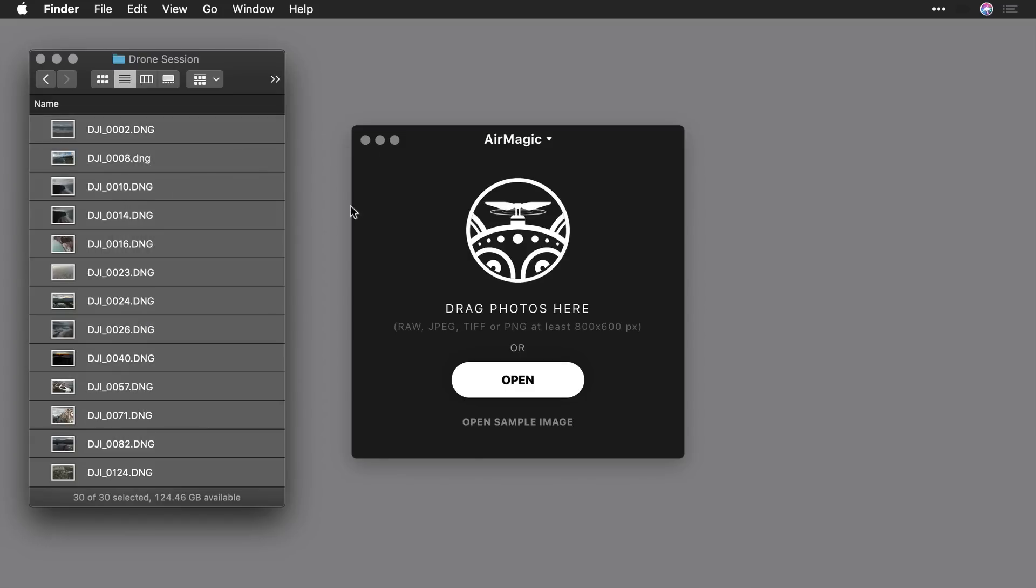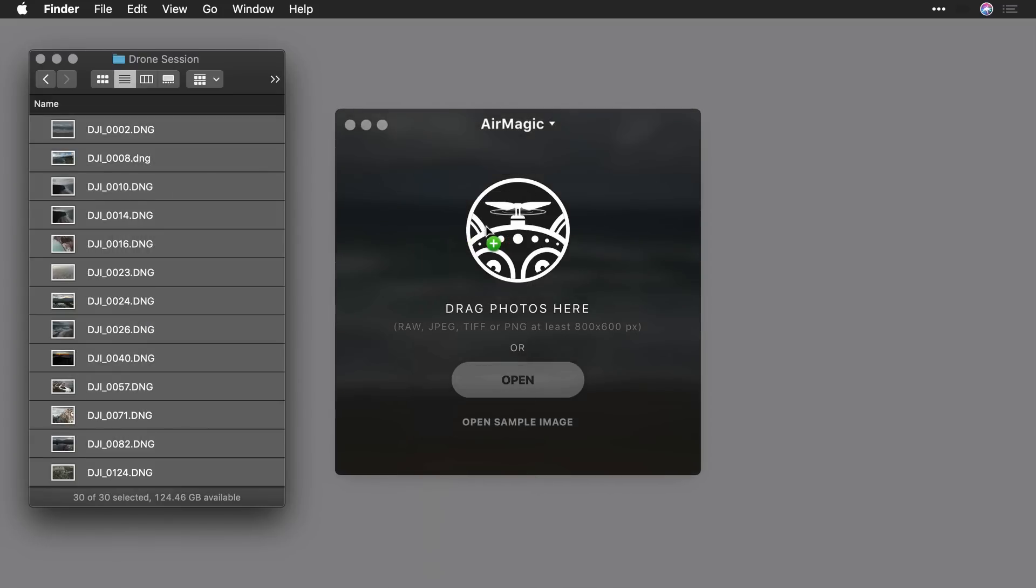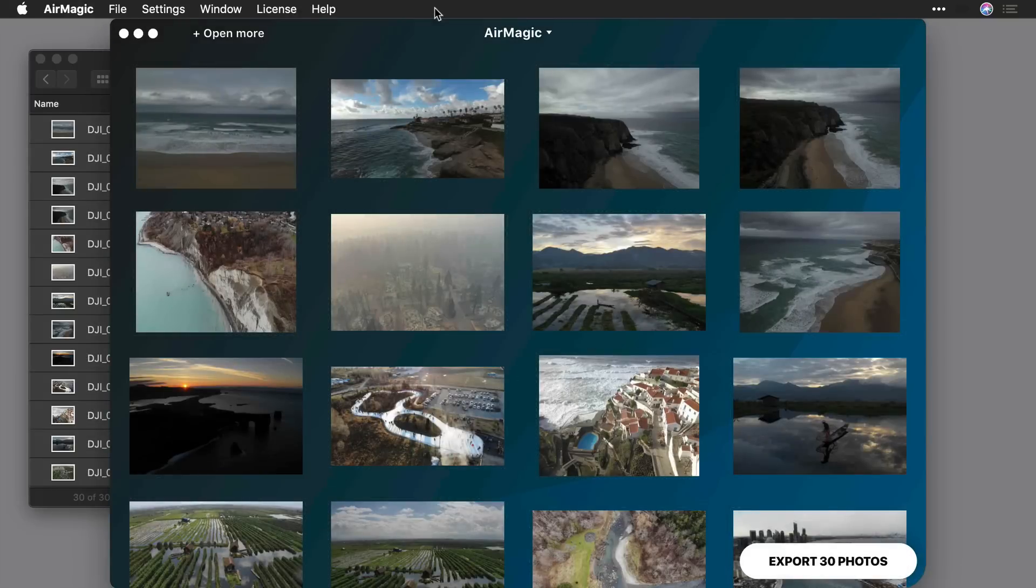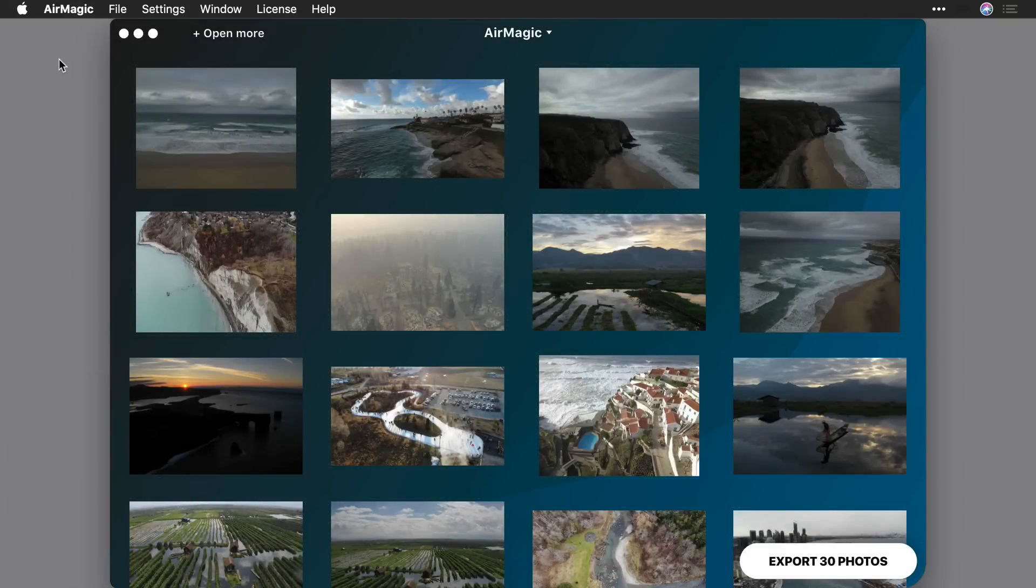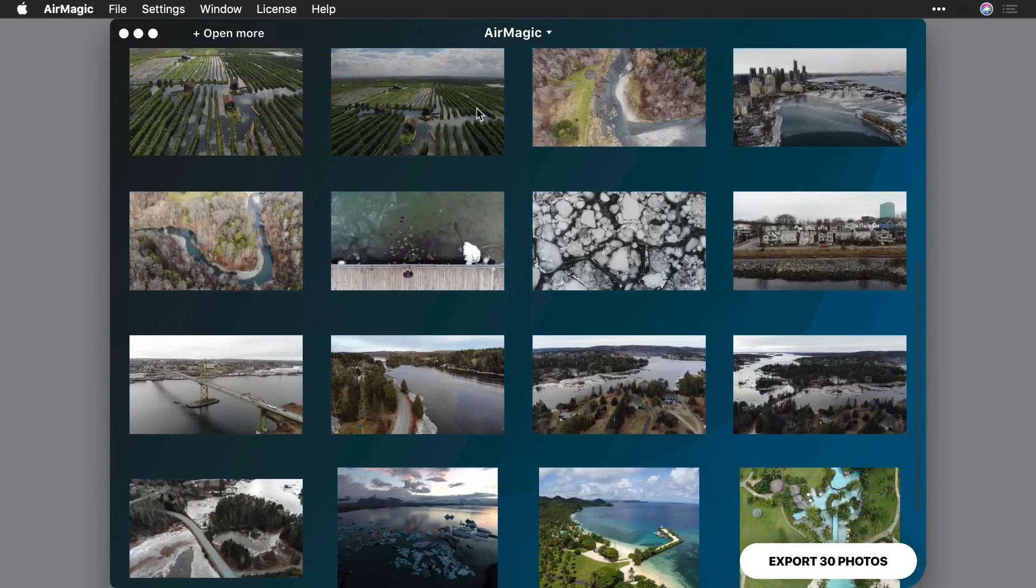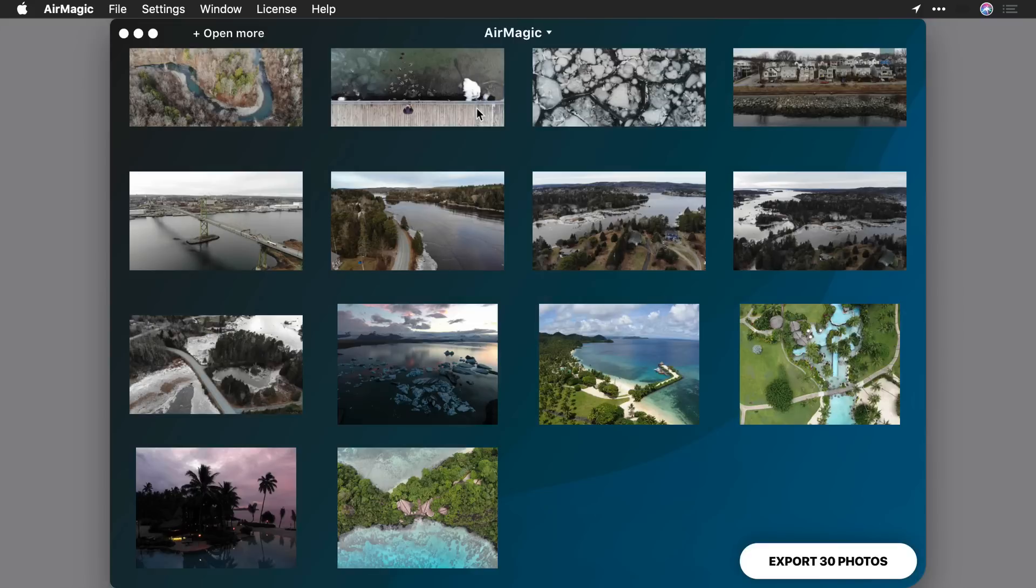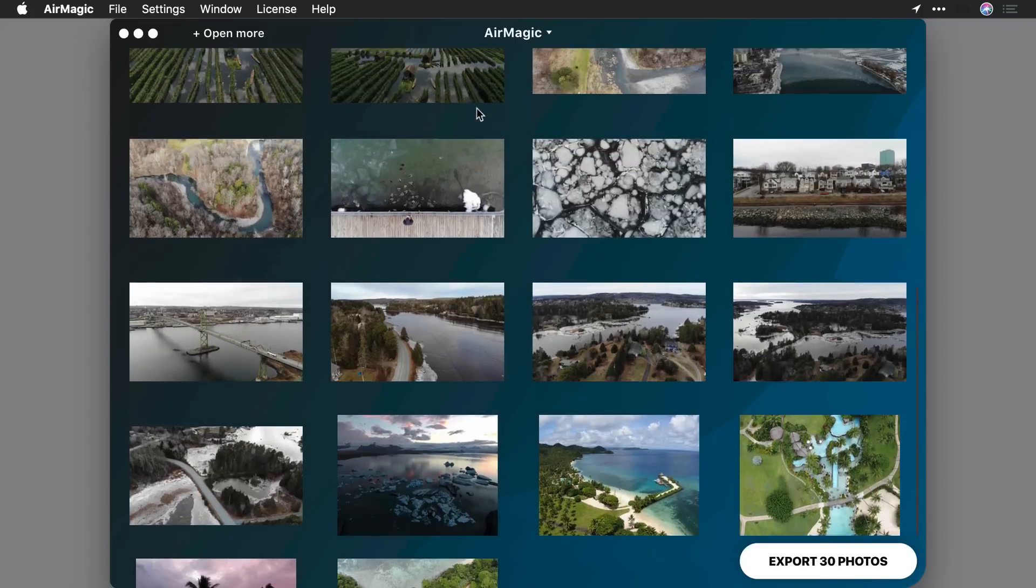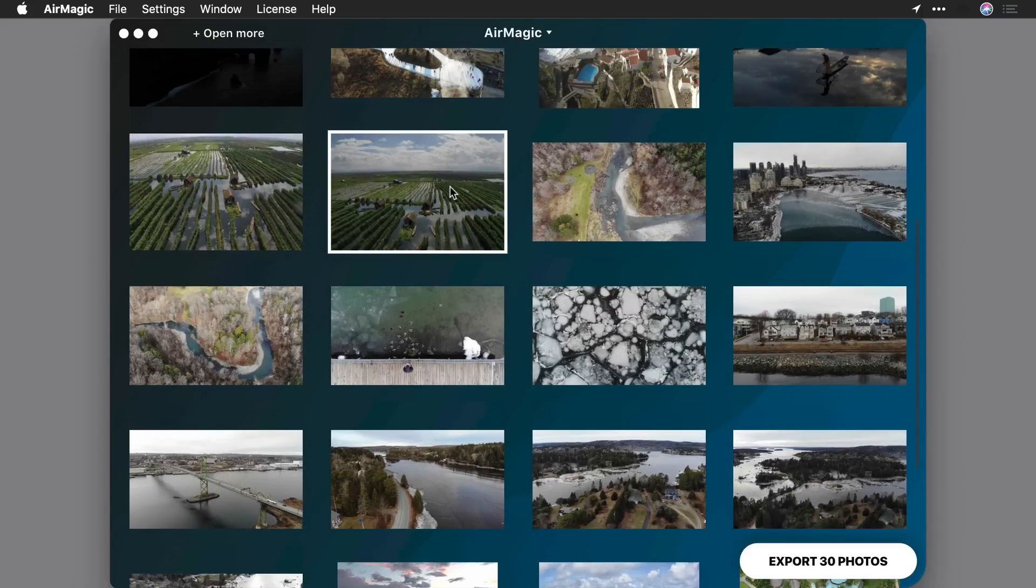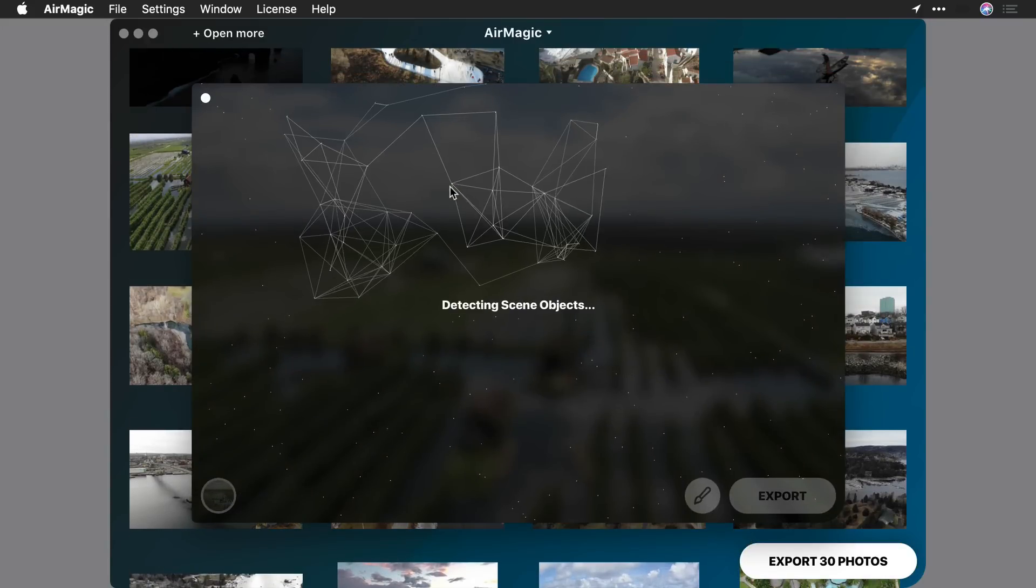Then, just drag and drop the images onto the app that you want to enhance. AirMagic works with all the file formats used by drones, including high-quality DNG files.